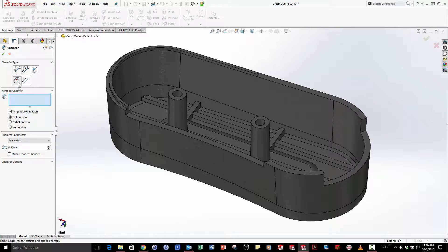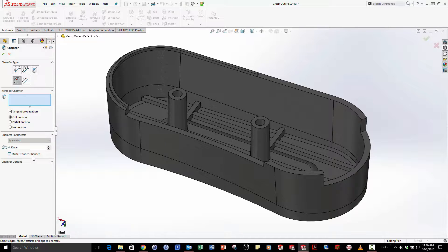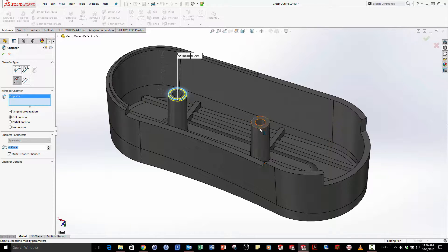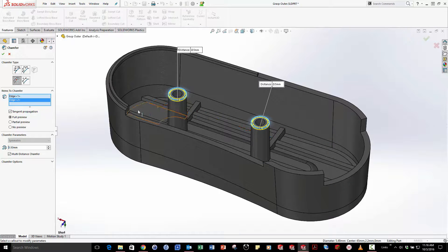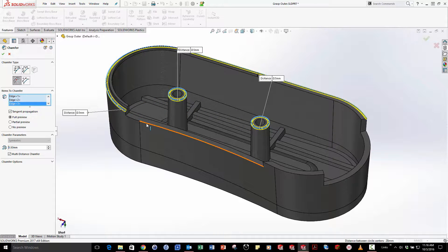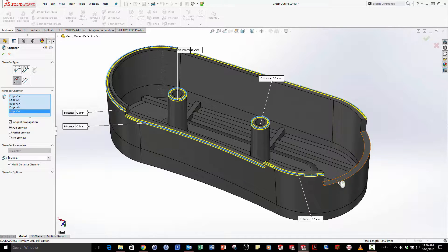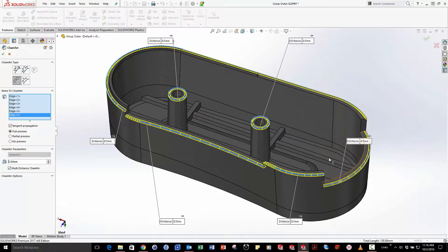I'm going to start off by making a new offset face chamfer type and making multiple distance chamfers all at the same time. All I have to do to do this is simply click on the edges inside of my model that I'd like to chamfer and notice the on-screen call outs.